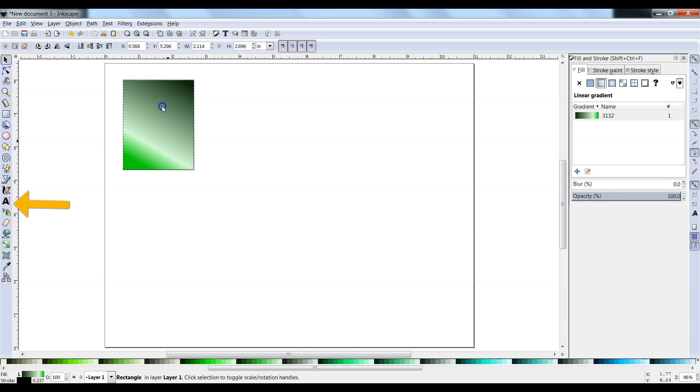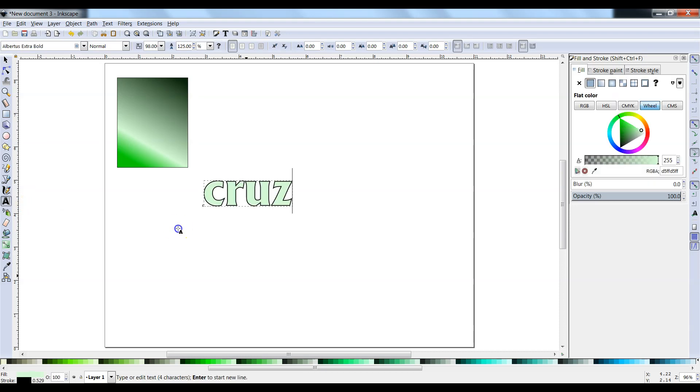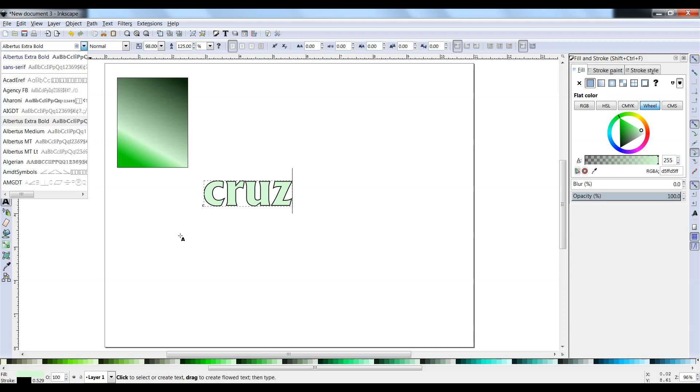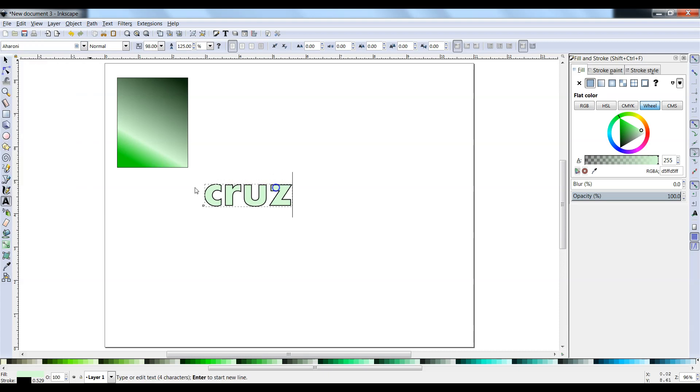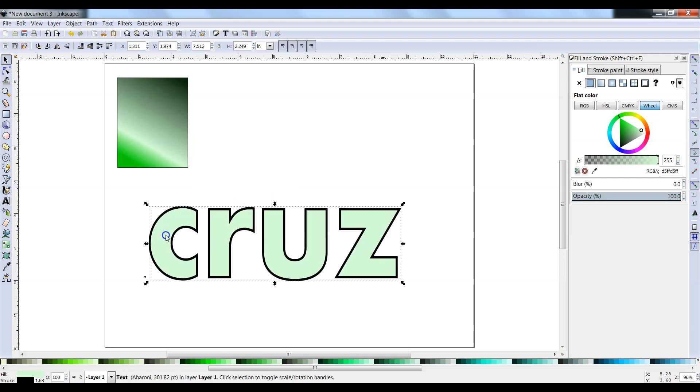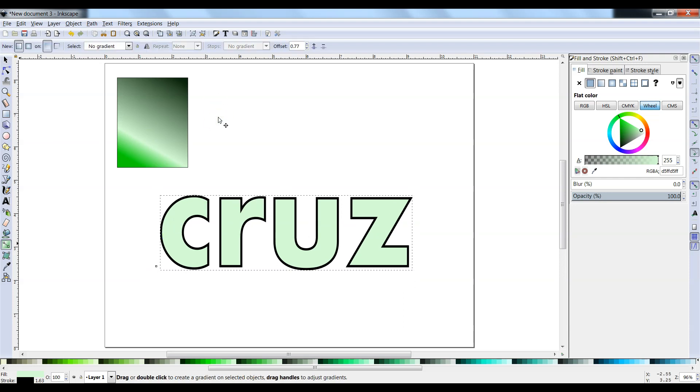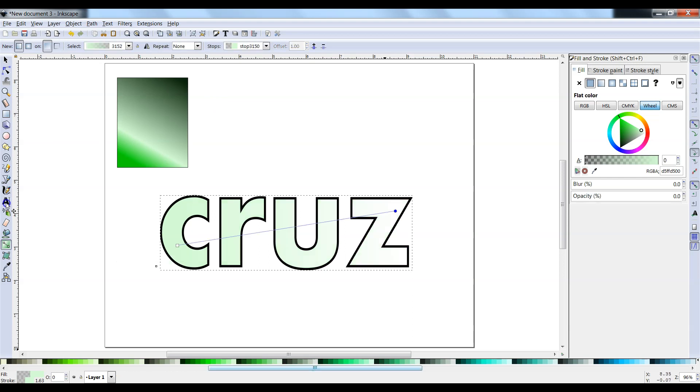Click on your text tool. Click on your canvas and write something. I'm going to write my last name. In the font menu, pick a nice bold font like Aharoni. Click on your selector. Make your font larger by clicking and dragging in a corner. Same skill as last time. Click on the gradient tool, click and drag a line across it, and then select the colors you want to use.